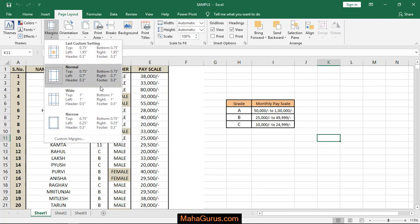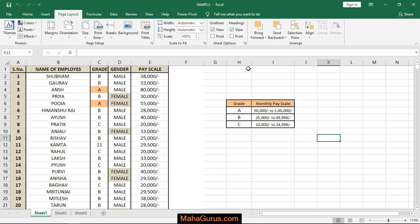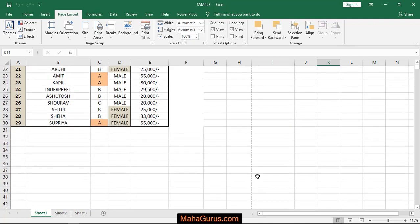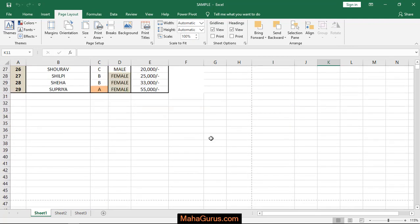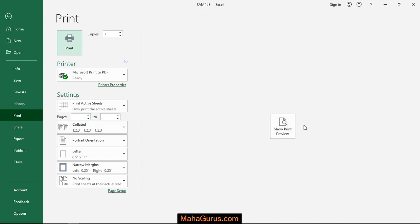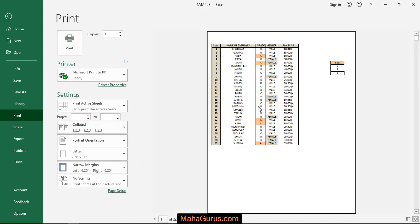For example, I'm selecting Narrow margin. As you can see, a small dotted line appears on both sides. To check how the margin looks, press Ctrl+P to see the print preview.